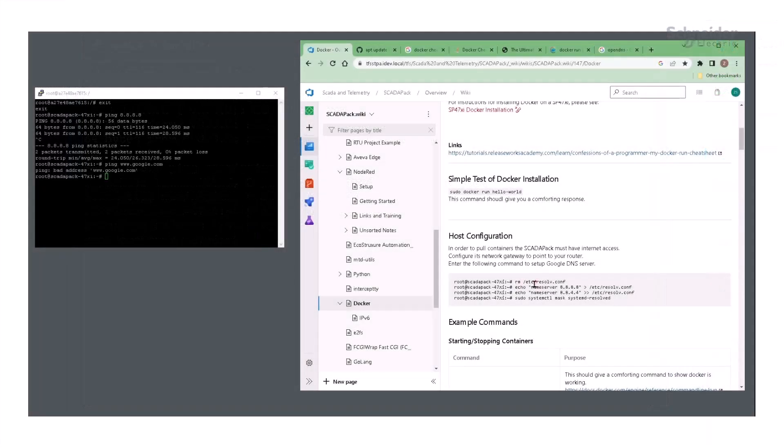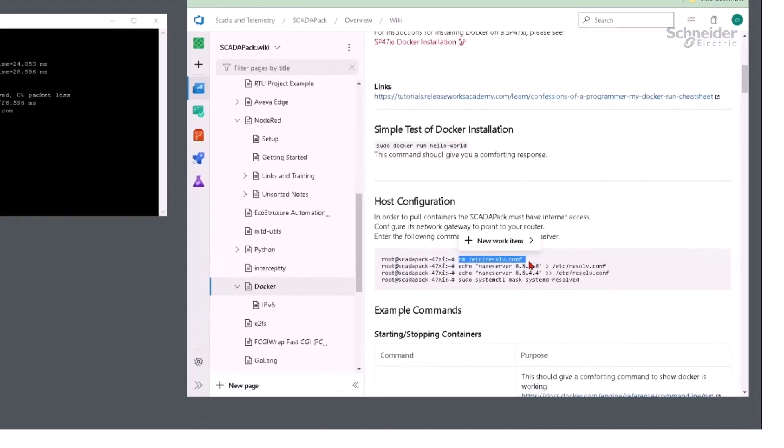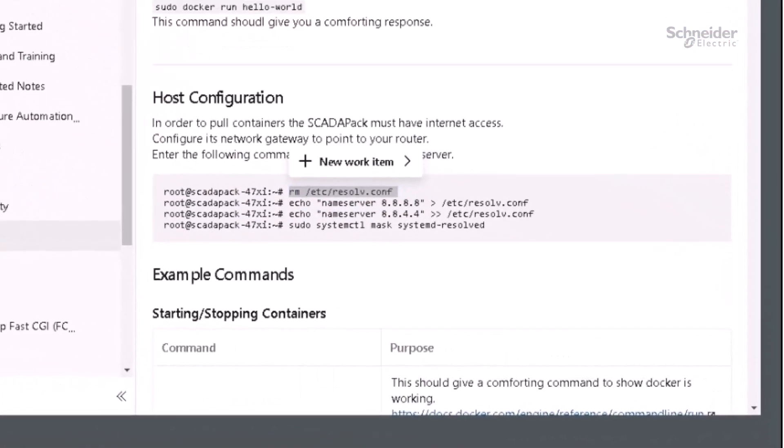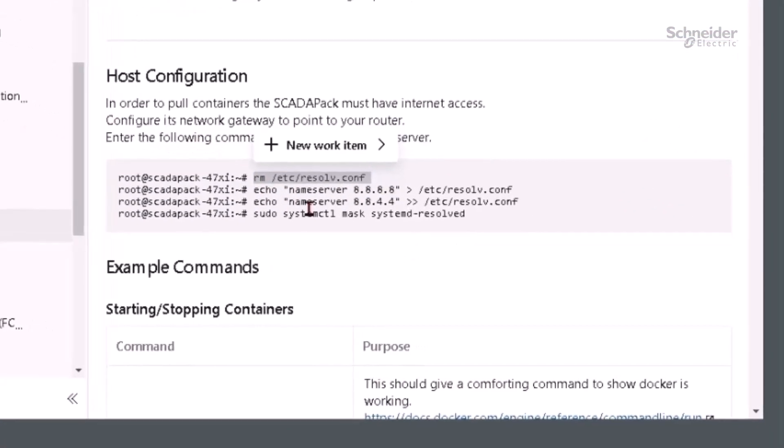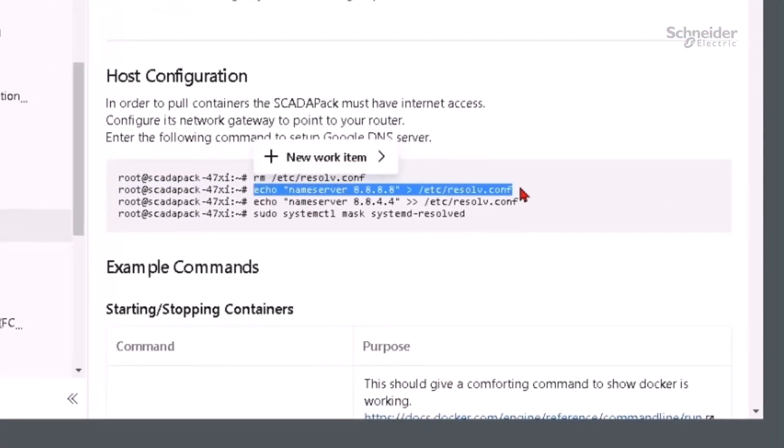The DNS server can be configured from the SCADAPAK's command line. On Linux systems, the resolve.conf file contains a list of the IP addresses of DNS servers that can be used for domain name lookups.